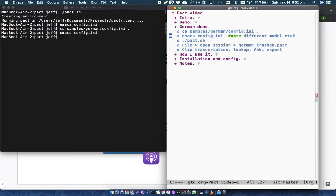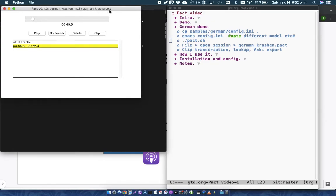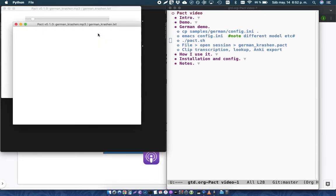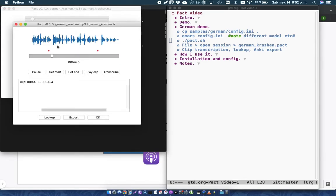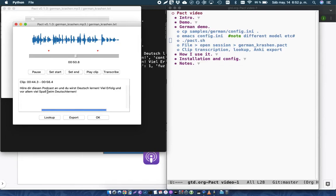So now, if I run Pact, so this is a German example, and here's a clip. And it also has a transcription that the author provided of the podcast. So now when I open up my clip. Höre dir diesen Podcast an, und du wirst Deutsch lernen. Viel Erfolg, und vor allem... Okay.